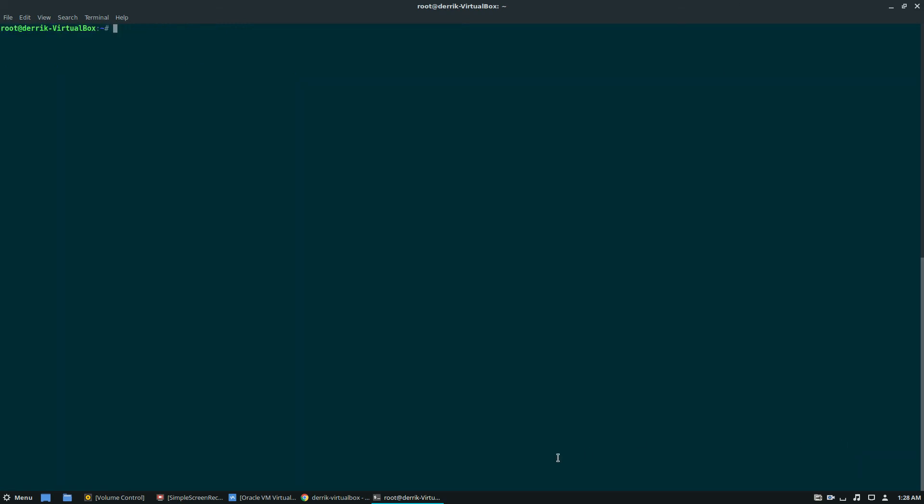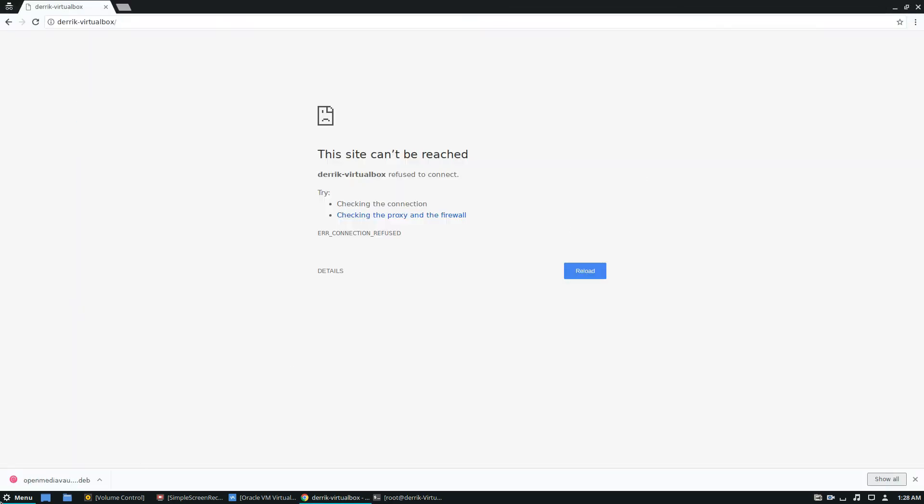And after that, we can start up the transmission daemon again. So once it starts up, you can go ahead and minimize the terminal because from here, we need to worry about what's going on in the web browser.